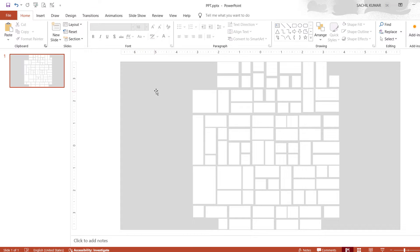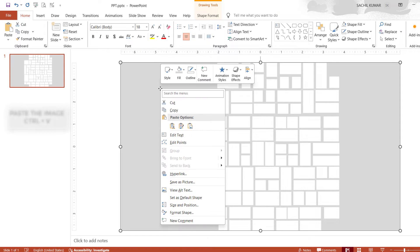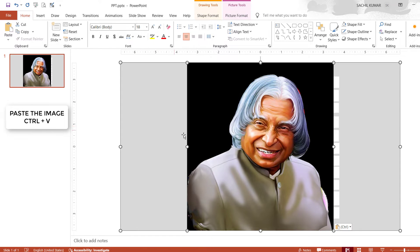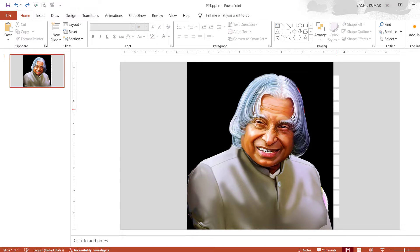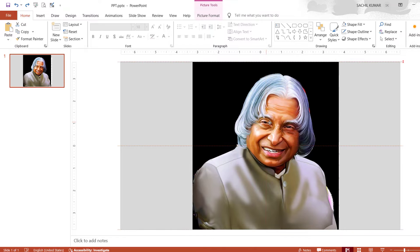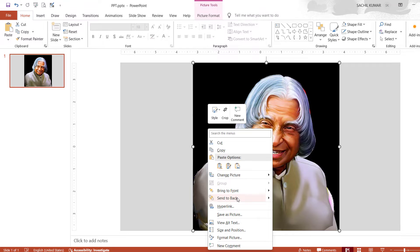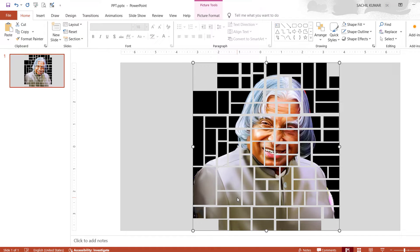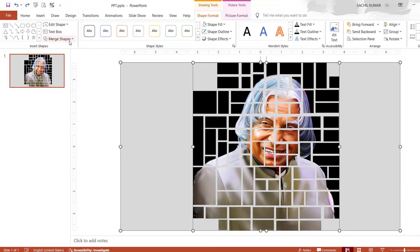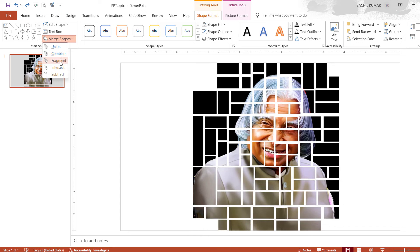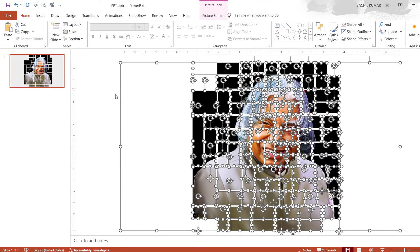Then insert the same image — I have already cut the image, so now I am pasting it. The image of Dr. Abdul Kalam sir has appeared. Now place it exactly on the small rectangular shape like this. Then right-click on the image and select Send to Back. Now first select the image and then select the big rectangular shape by pressing the Control button. Then go to the Merge Shape option and select Fragment. Here you can see the image is scattered into different rectangular shapes.